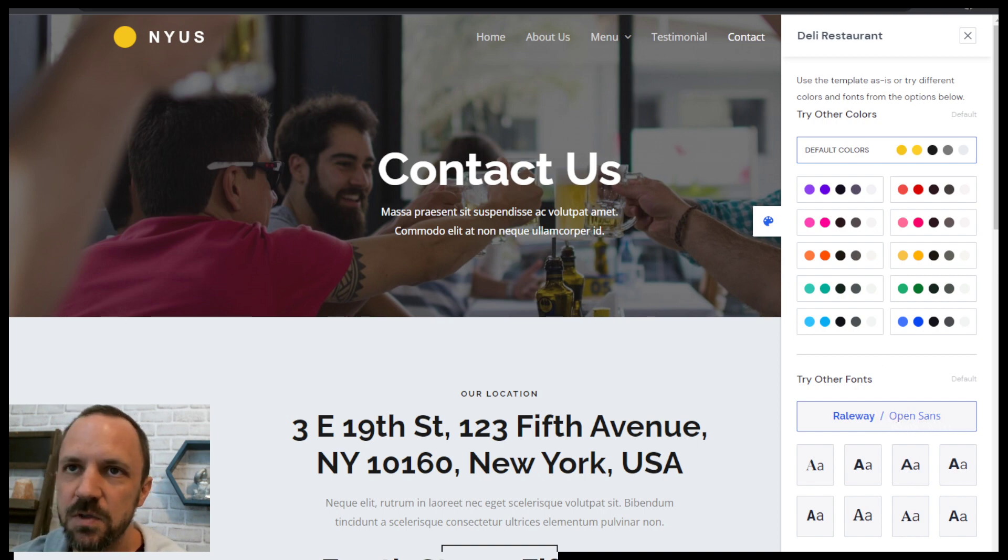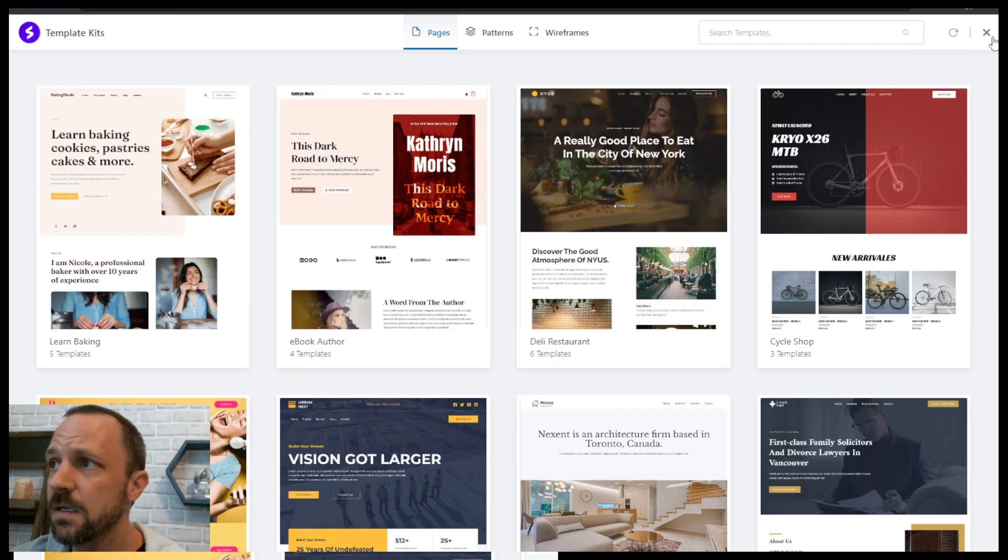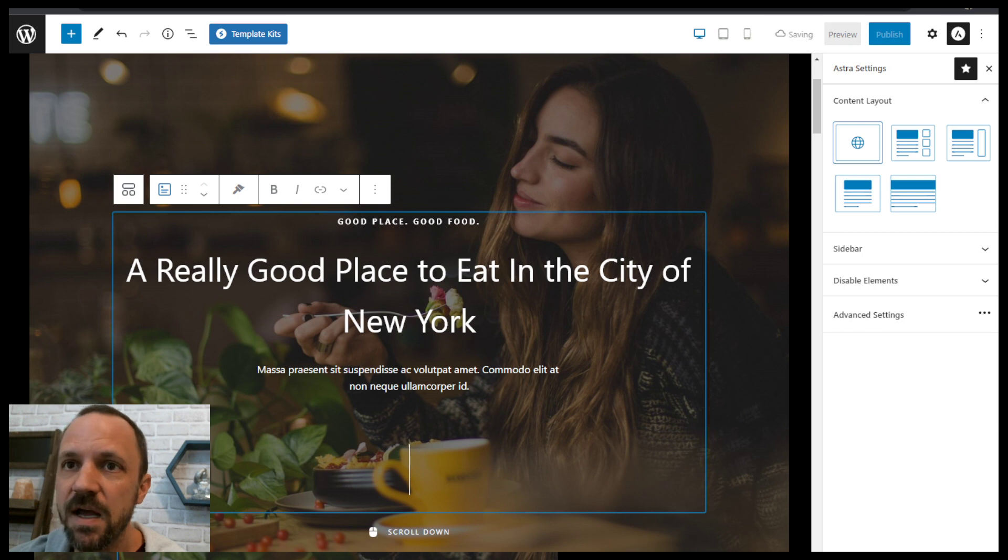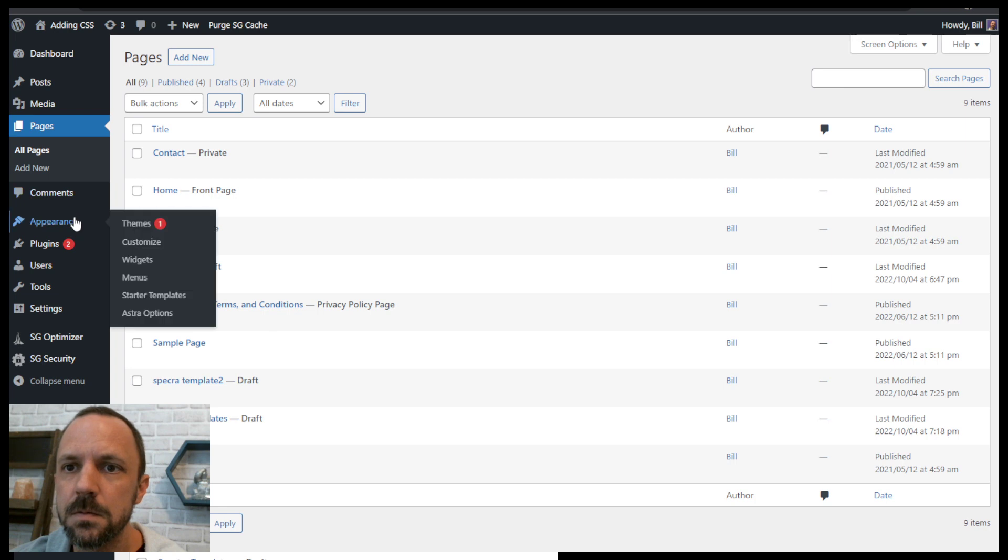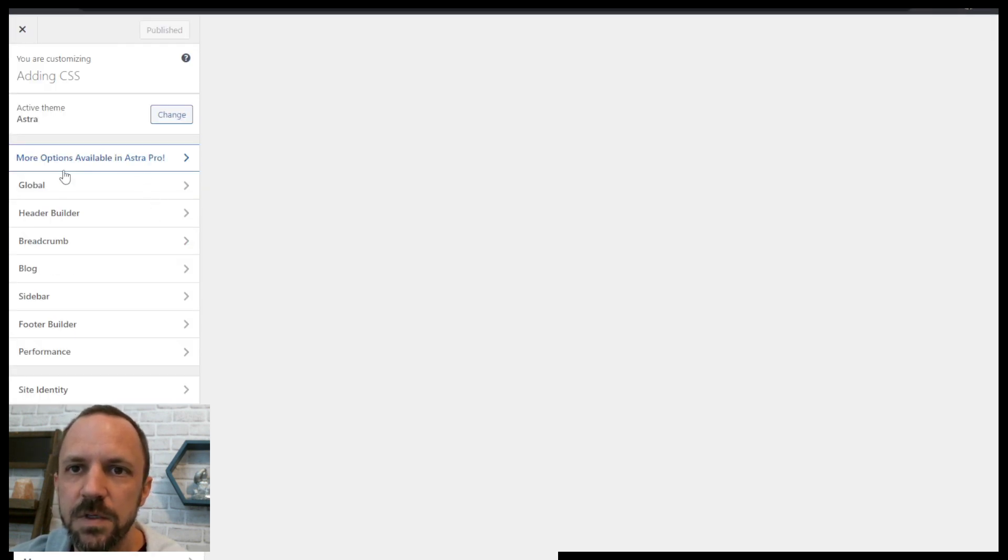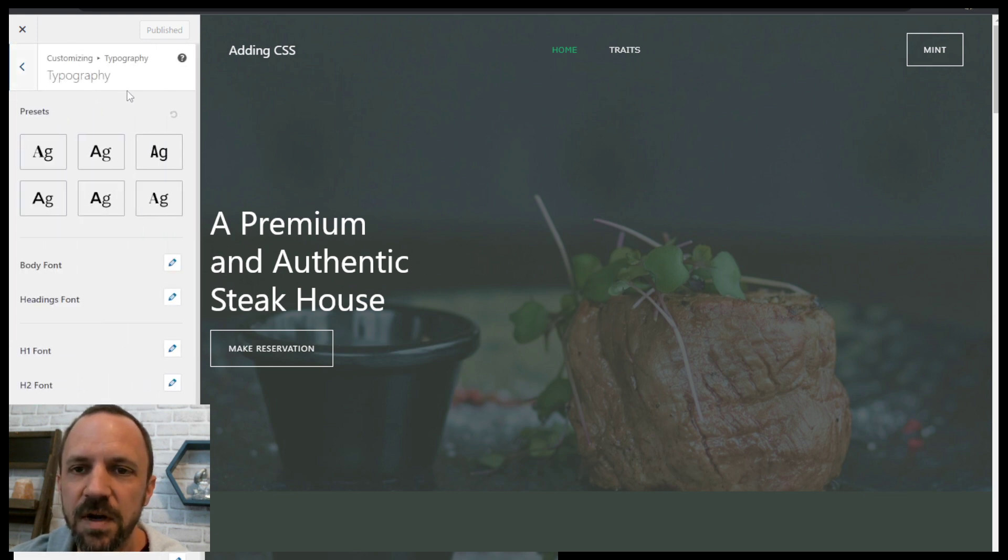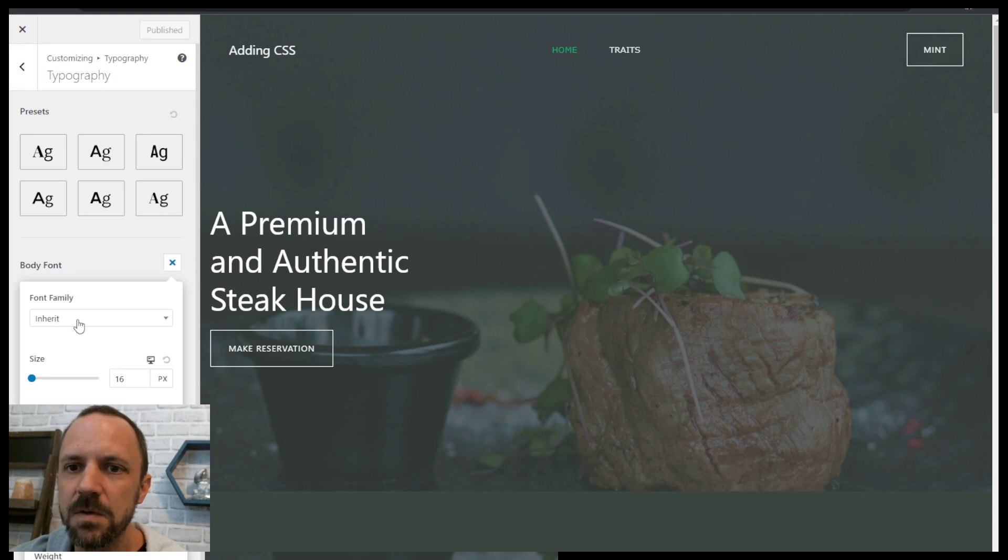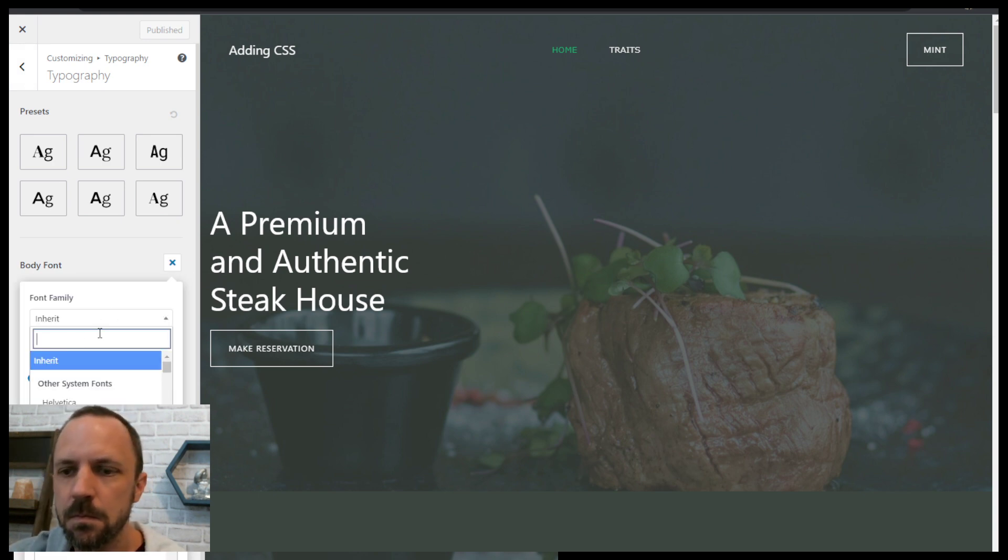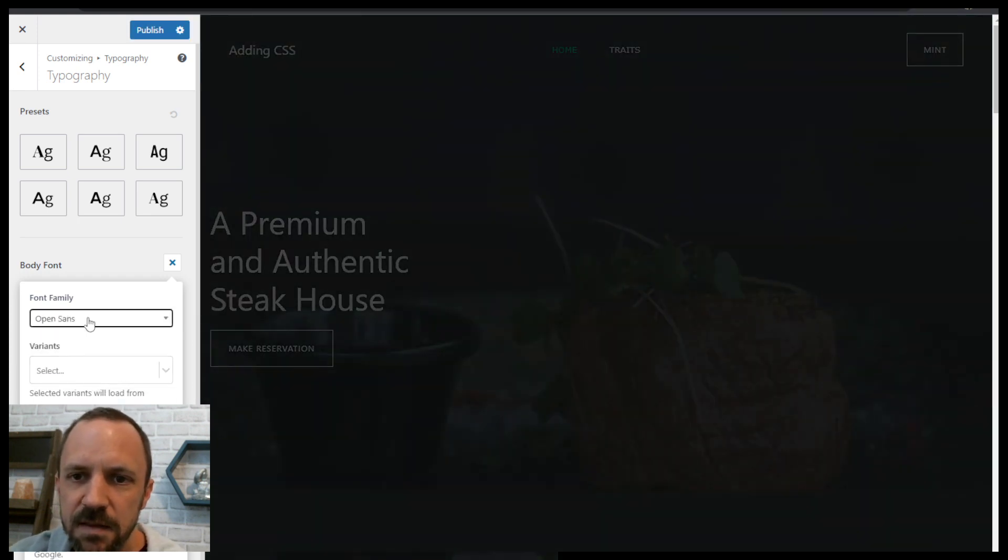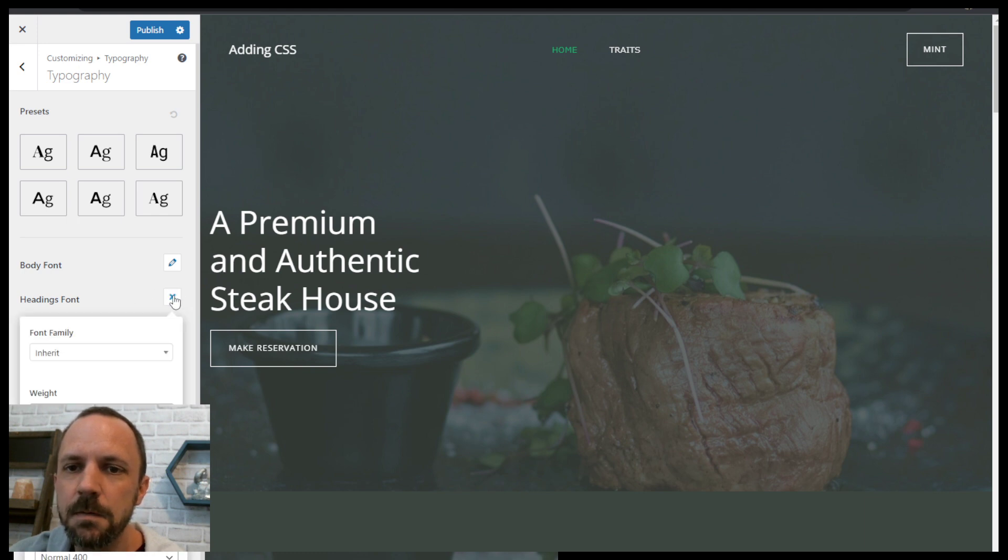Then you would just go to your customizer, save draft, and then we would go to global typography or wherever you might find your fonts. The body was Open Sans and the headings was Raleway.